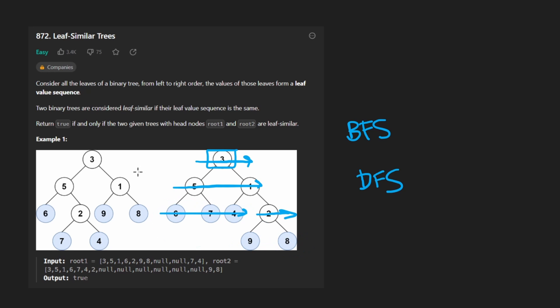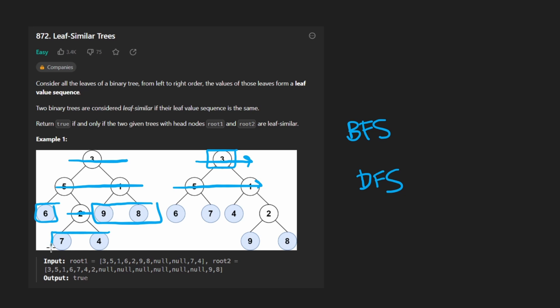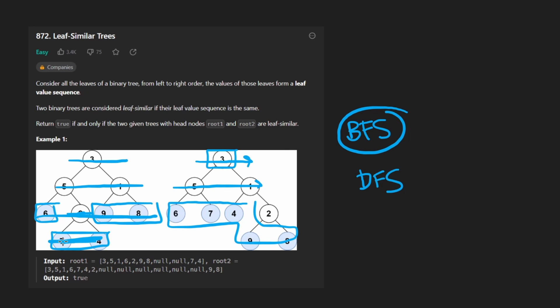We could do the same thing for the left tree. And this time, though, we'd see, okay, add six to the leaf sequence, then get to two, then add nine and eight to the sequence. And then lastly, we'd add these two. So basically, with breadth-first search, we don't guarantee that all of the leaf nodes are on the same level, so the order gets kind of messed up if we try to process it that way.